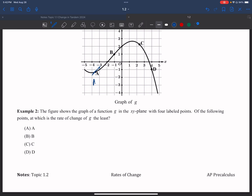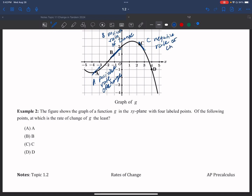Point A has a positive average rate of change, point B also has a positive rate of change, point C has a negative rate of change, and point D has a negative rate of change. Since A and B are positive, they'll be on the right side of the number line, so I can cancel out A and B. That leaves me between C and D, which are both negative.